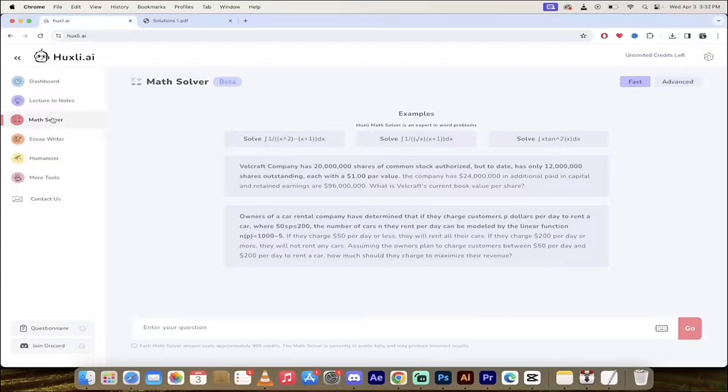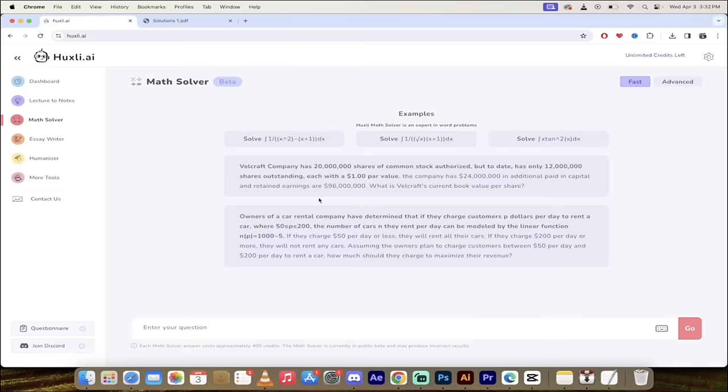All right so you'll see here that I am in the math solver. Keep in mind that it's in beta so it's constantly improving and here it is. It's very simple.